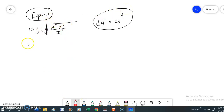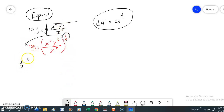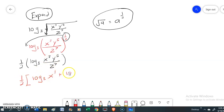We are going to remove the square root and make it to the power of one over two. This one over two will be moved forward. So now we can follow rules number one and number two — x and y are multiplied, so they become plus; z to the power of 7 is a divide, so it will become minus log base 3 of z.